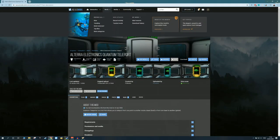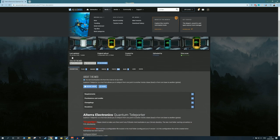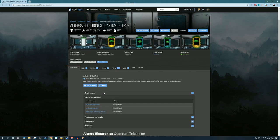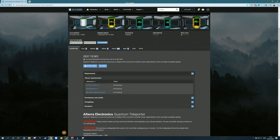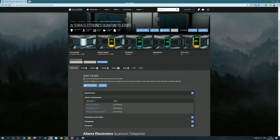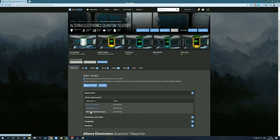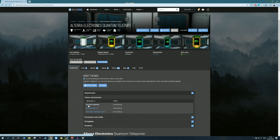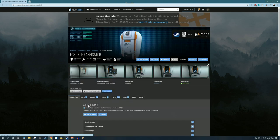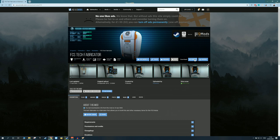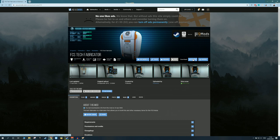Now before we end this off, let's quickly touch on another thing. I specifically picked the Altera Electronics Quantum Teleport mod, because if you click on the requirements there, it actually has a lot more stuff. This particular mod has two additional requirements, as opposed to just the Q Mod Manager. And those are the SML Helper and the FST Tech Fabricator. Now the nice thing about these is that you can literally just click on them to open their site, and the same way as we did with the previous mod, you can just download these.